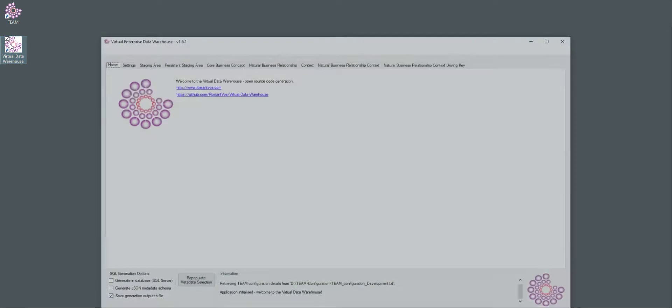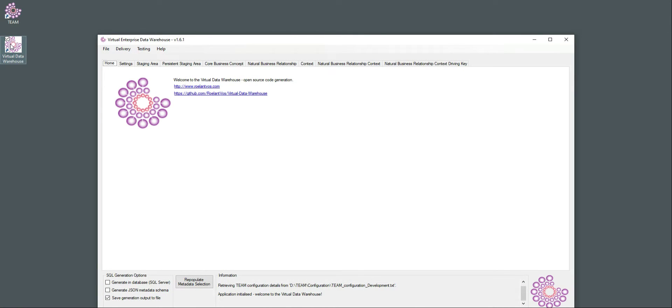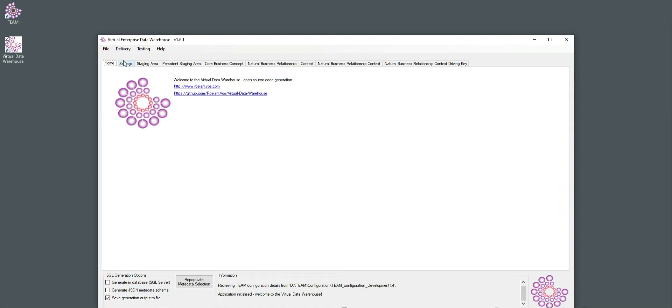What I'm going to do then is open Virtual Data Warehouse. And because the input directory for Virtual Data Warehouse is set to the output in TEAM where all these JSON files are being created, the application will then detect all these JSON files and build the UI based on that specific content.